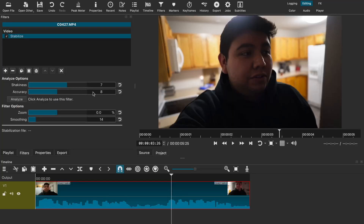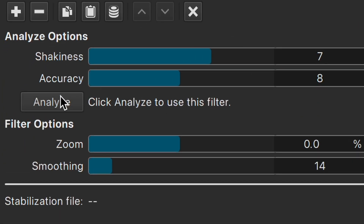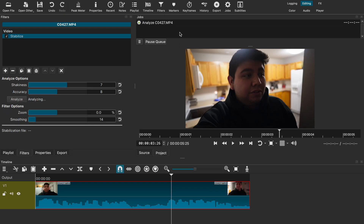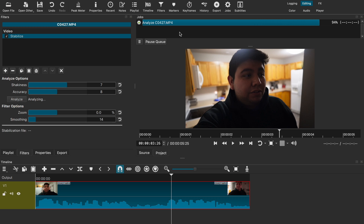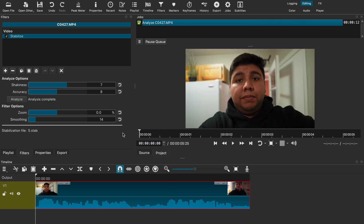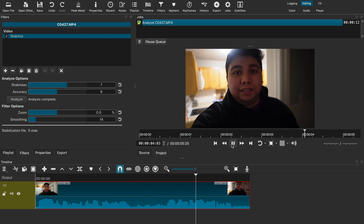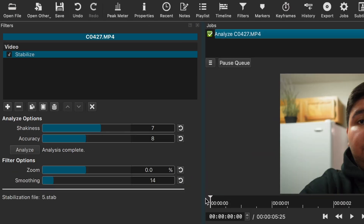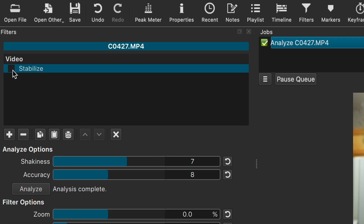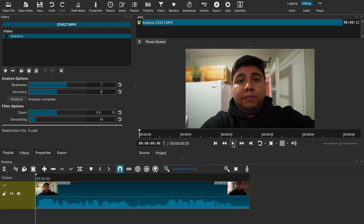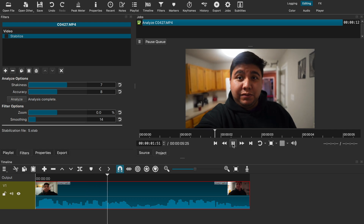I've adjusted each filter and now I'm ready to analyze. All you have to do is click the analyze button. For Windows users, a window should appear asking where you want to save the analysis file. Then the Jobs window should appear and start analyzing the video. Once it's done, you can press play and view it. If you want a before and after, you can disable the effect by going to the filter window and unticking the box near the Stabilize filter, and it should revert back to its original state so you can compare.